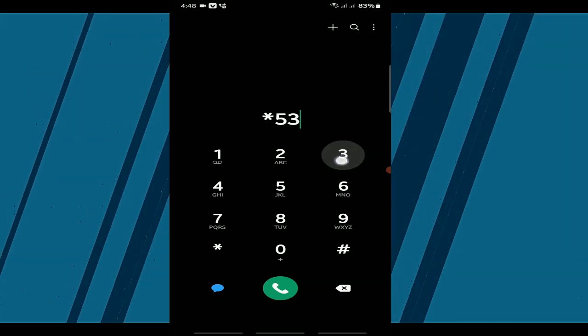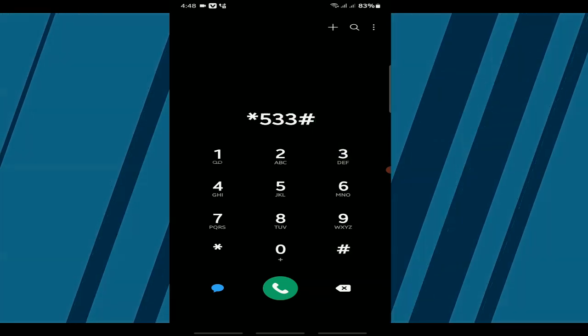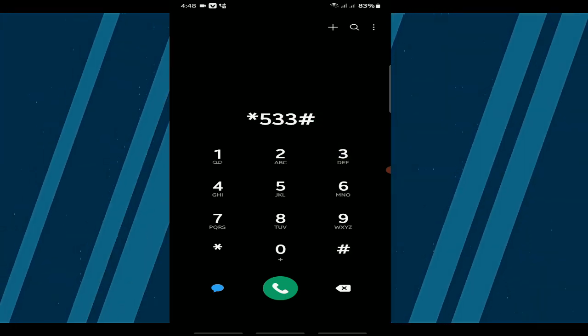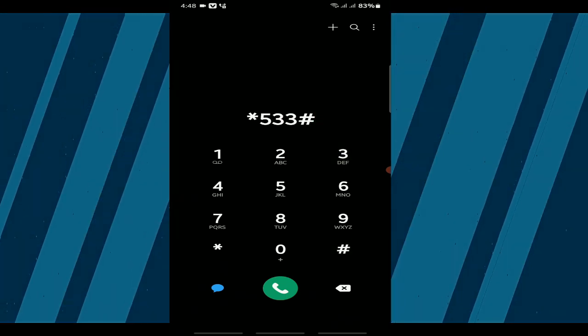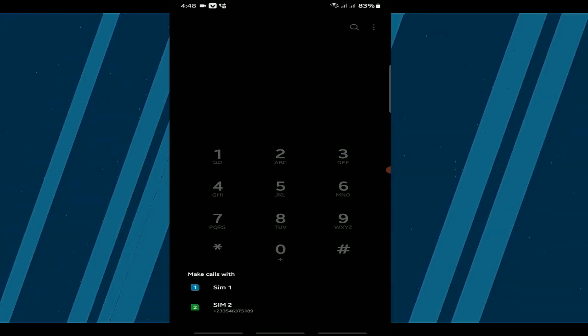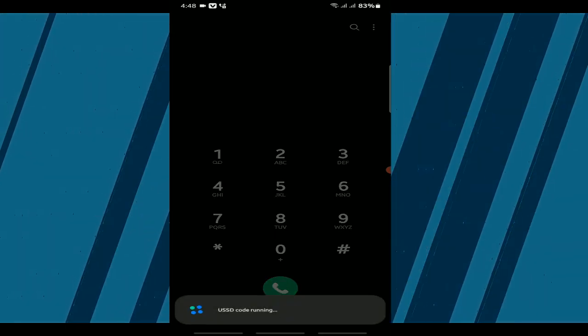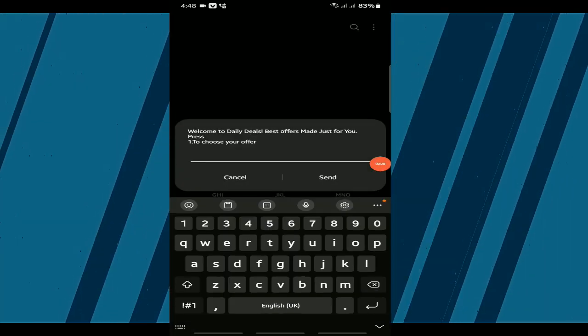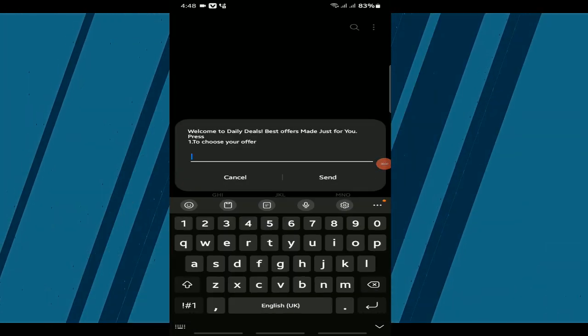First, open your phone dialer and dial the USSD code *533#. You'll see a pop-up menu with the message Welcome to Daily Deals, best offer made just for you.